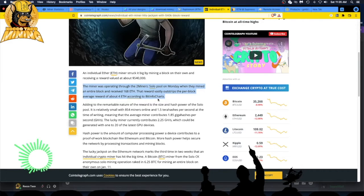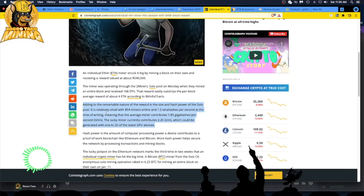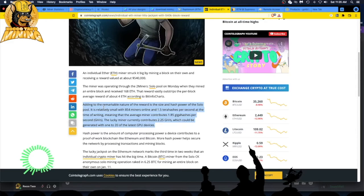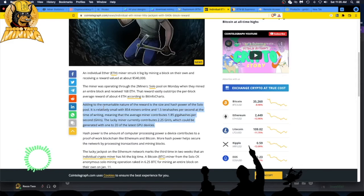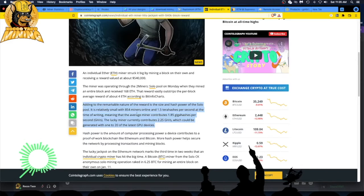Coin360, all these sites. Anyway, adding to the remarkable nature of the reward is the size and hash power of the solo pool. It is relatively small with 854 miners online. I like Two Miners. I did the solo thing for a day, just playing around to see if I could set it up on T-Rex. It's really easy to do it and kick it off, no big deal, but you just gotta hope you hit and have enough hash power to maybe score a block. They have 854 miners online.